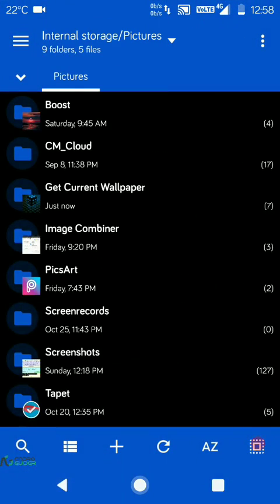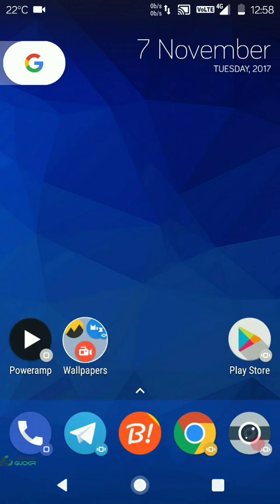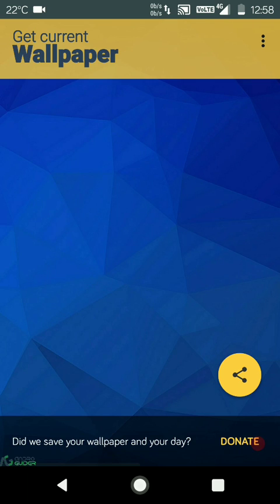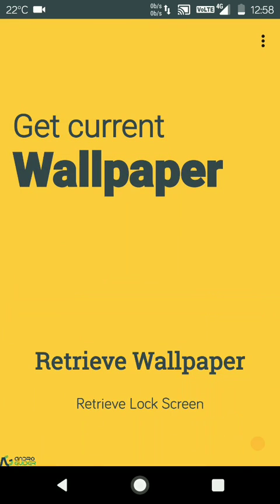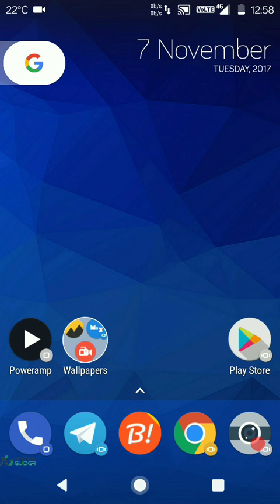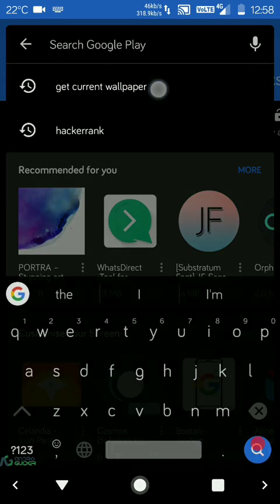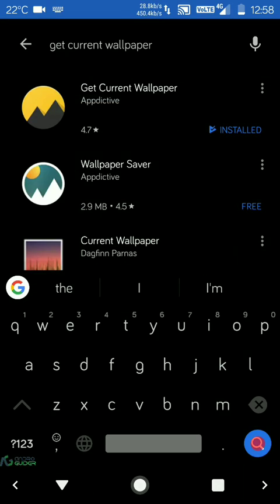You can also retrieve your lock screen wallpapers by tapping on the retrieve lock screen wallpaper option. Another thing which is worth noting here is that the feature of backing up lock screen wallpapers works only on Android versions...